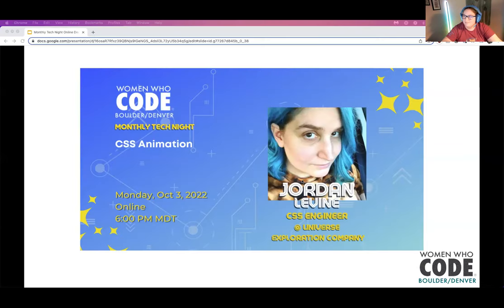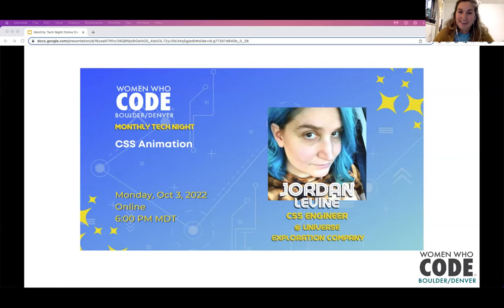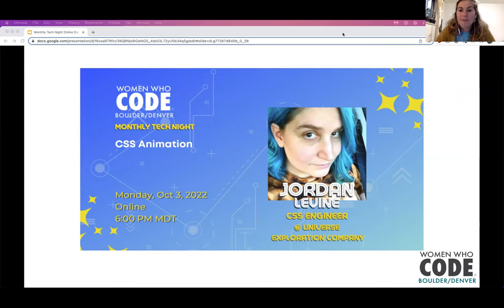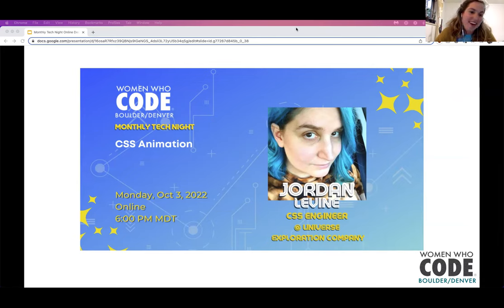Our speaker for tonight is Jordan Levine. Jordan is a CSS engineer and creative front-end developer living in Denver, Colorado, working at Universe Exploration Company. Her background in teaching code and art gives her a unique perspective and ability to solve and explain complex problems in a clear way. She loves everything to do with CSS and rubber duck debugging. Jordan is going to be presenting on CSS animation.